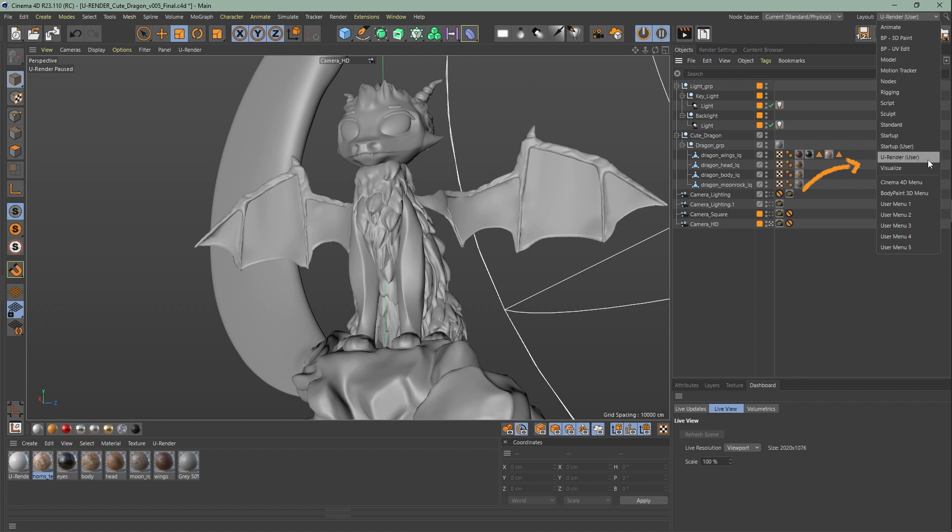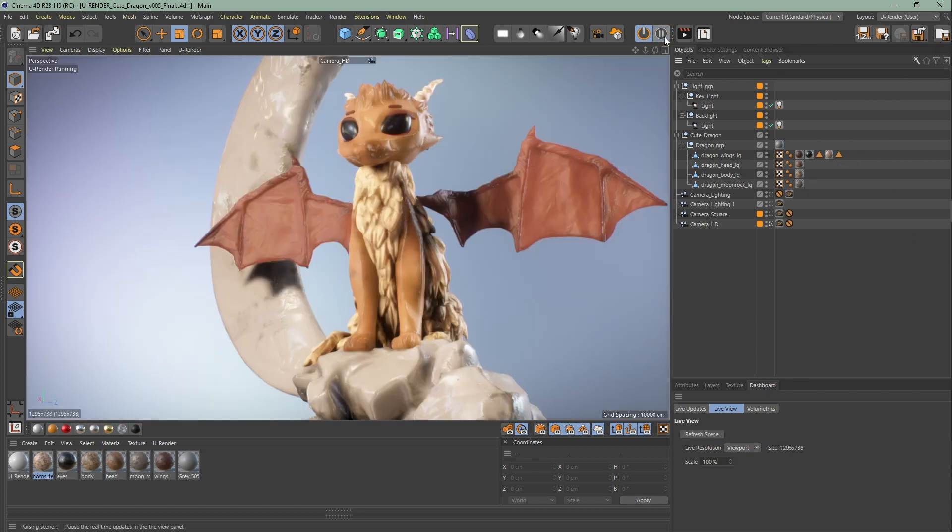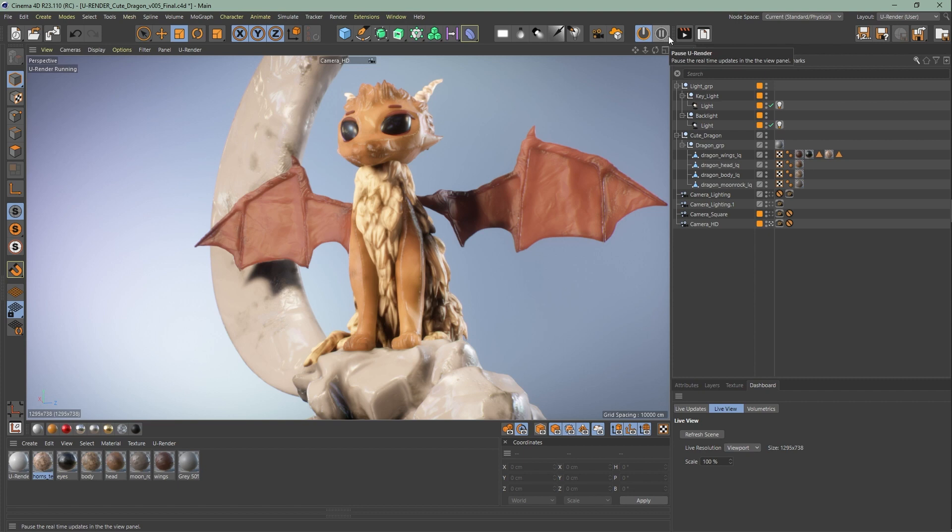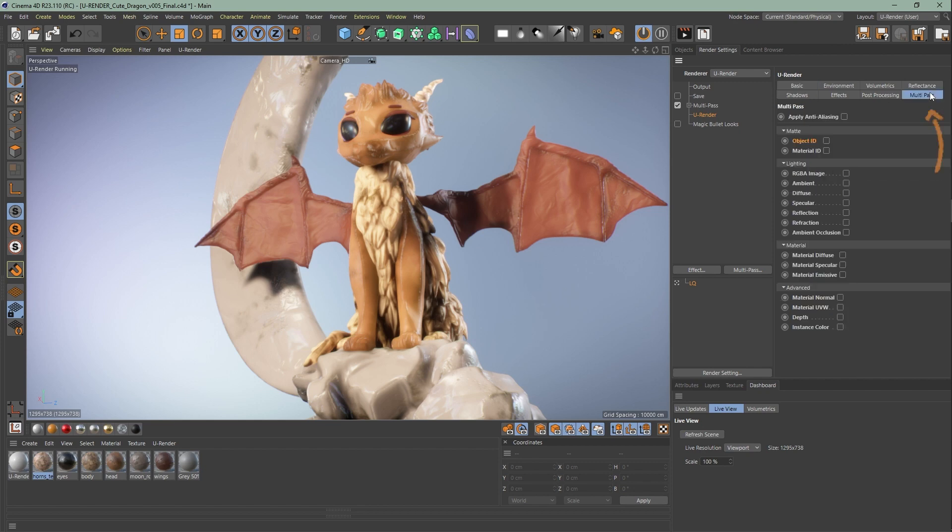As always, I'm using the uRender layout and start uRender. First thing you're going to do is go to your render settings and check on multi-pass. Multi-pass rendering allows you to have control over many aspects of the render result by rendering a single frame split into various files called multi-passes.